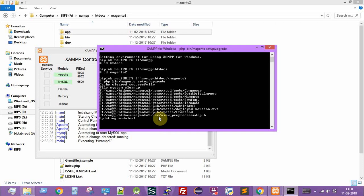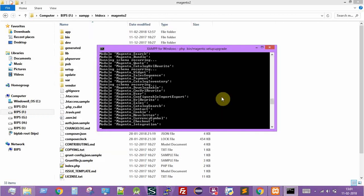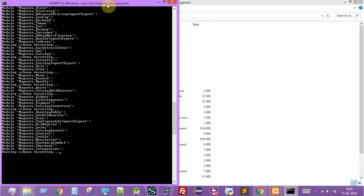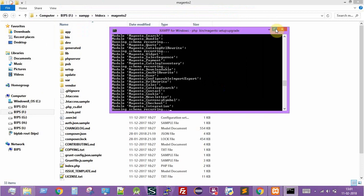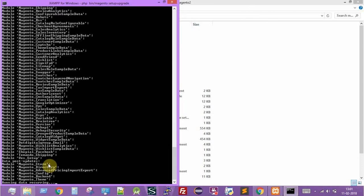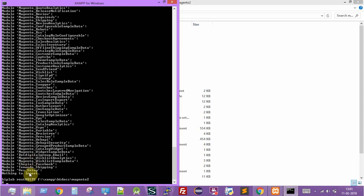All the modules are getting updated. Since I'm running this on localhost it's taking a bit of time. As you can see, all modules are getting updated, and the Venus setup theme file has been installed. The Magento theme module has been upgraded successfully.